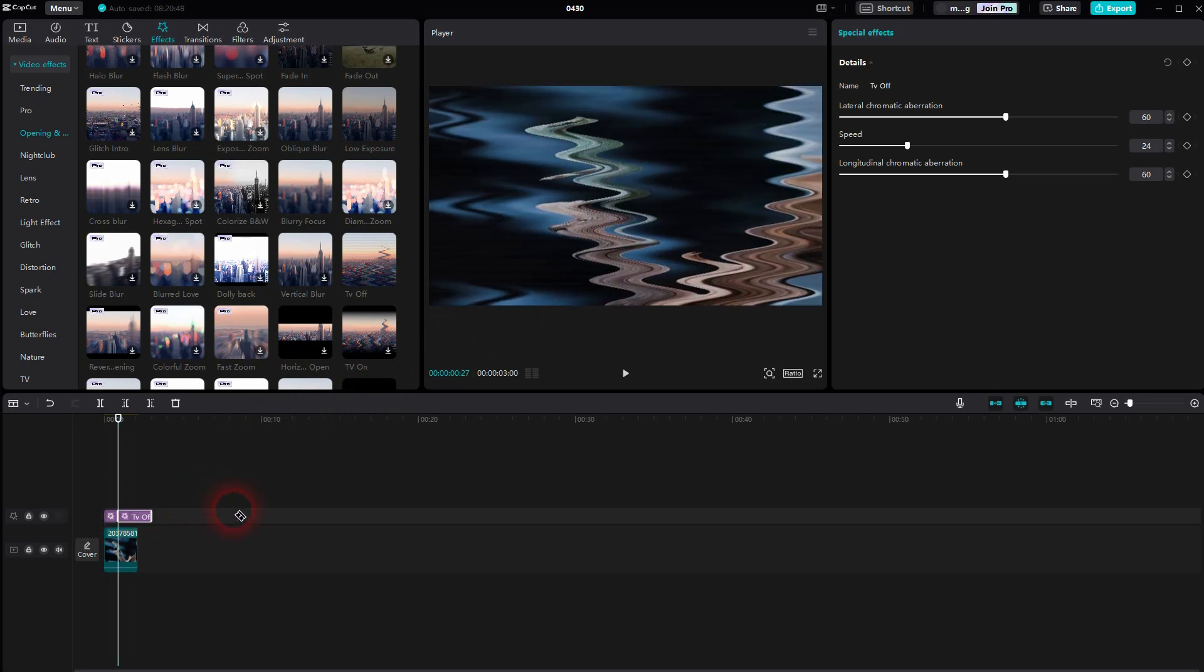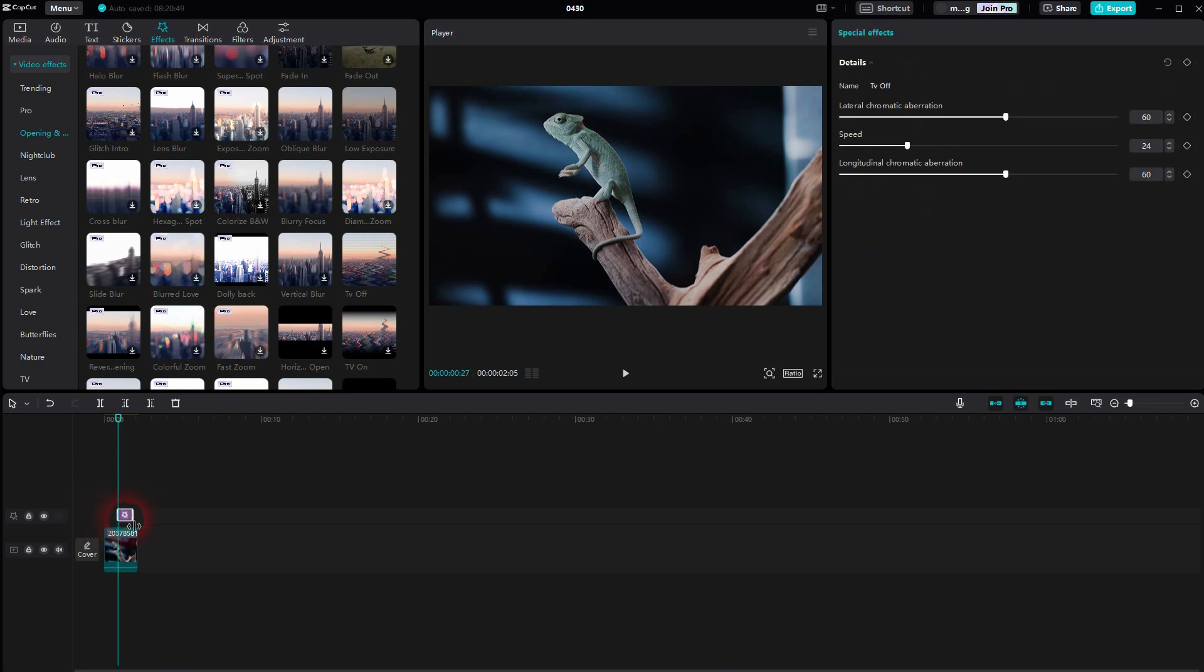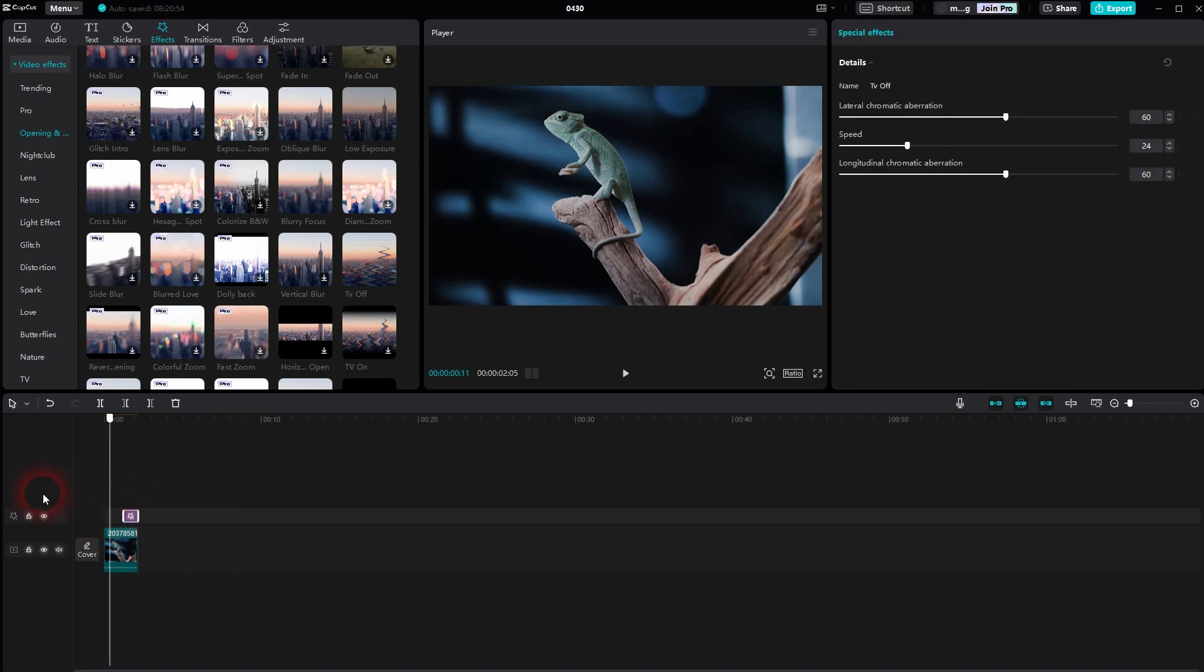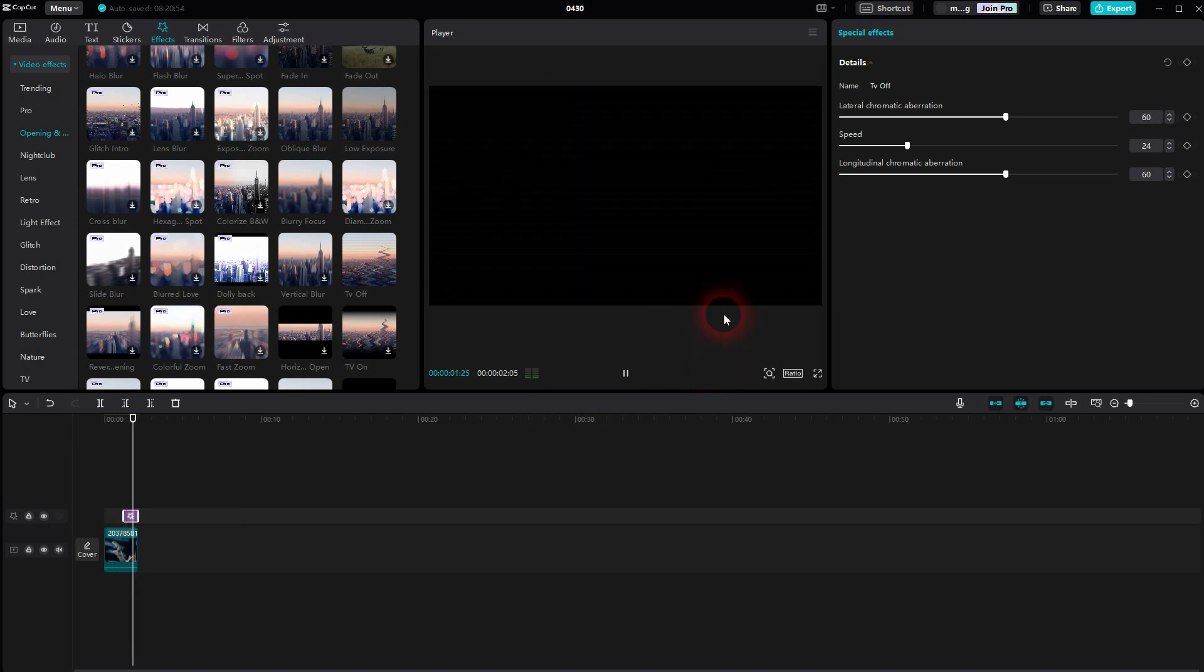Delete the excess part, and then reposition the smaller segment, the smaller element, to the end. Let me play it, and now this is what we want.